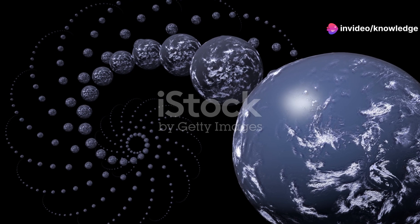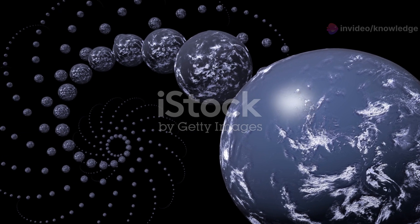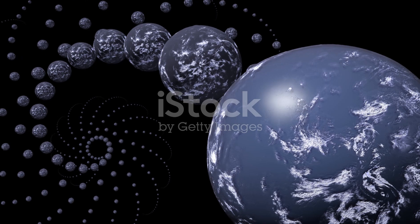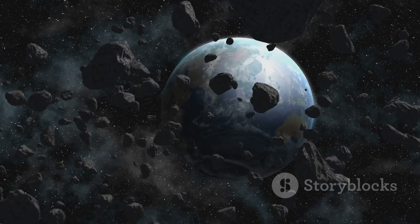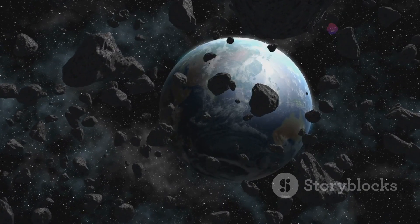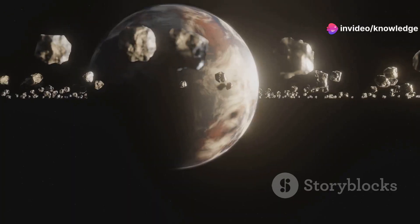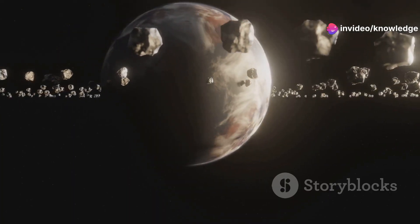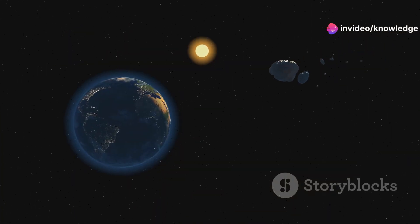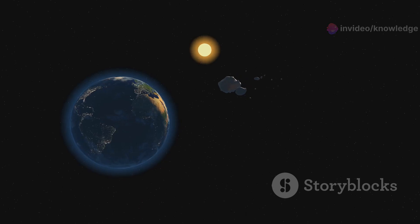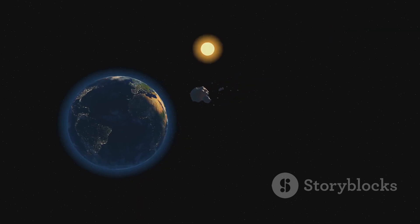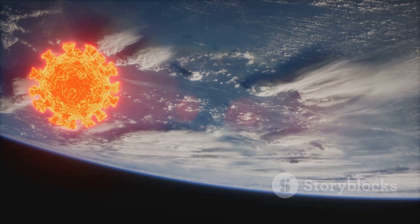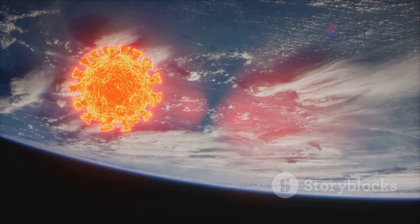The other planets in our solar system would also feel the gravitational influence of a supersized Earth. Their orbits could be perturbed, leading to shifts in their paths around the Sun. The asteroid belt, a collection of rocky debris between Mars and Jupiter, could be disrupted, potentially sending asteroids hurtling towards the inner solar system.